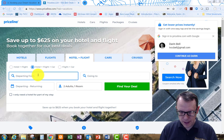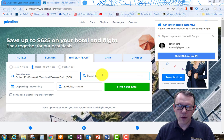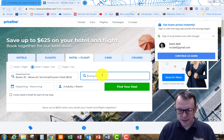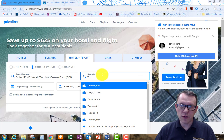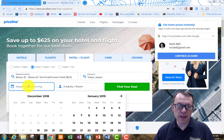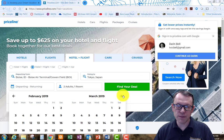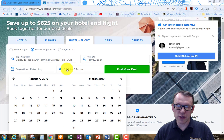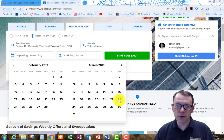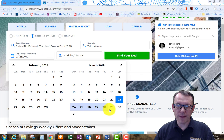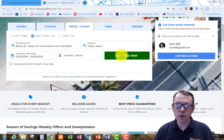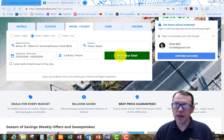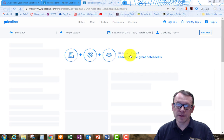I'm going to be departing from Boise going to Tokyo, Japan. I'm going to do this during spring break, which is end of March. I'll leave that Saturday, Saturday before spring break, and get back on the next Saturday. Two adults, one room. I'm going to go ahead and find my deal.